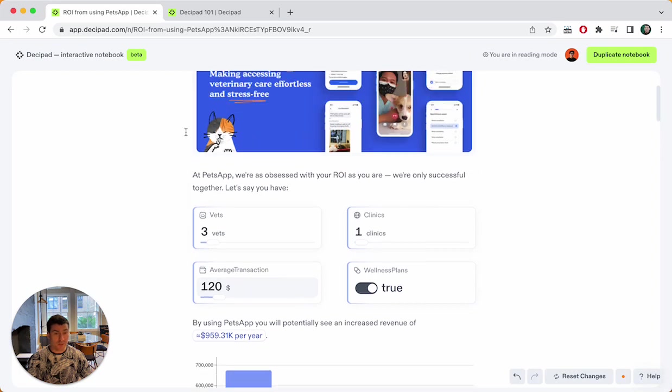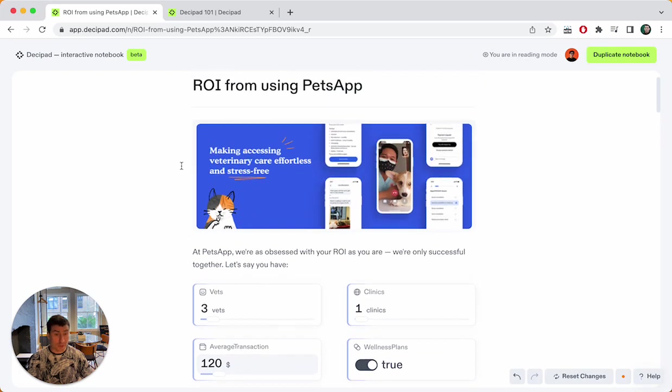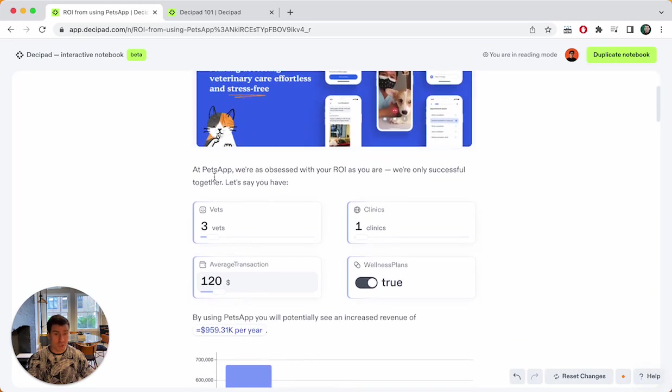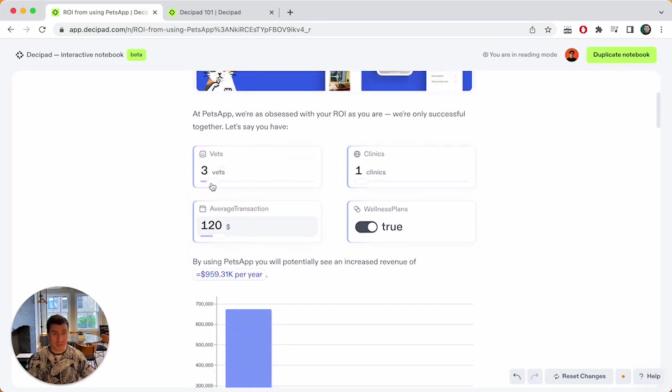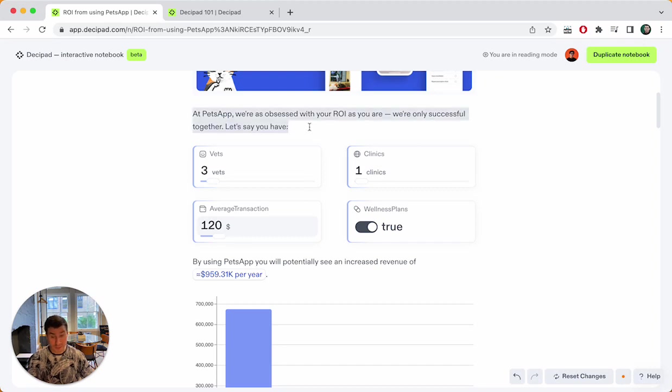You see that it's blocks. There's an image here, there's some text here, then there's some input blocks here. So this is a published version of a model in DesiPad.